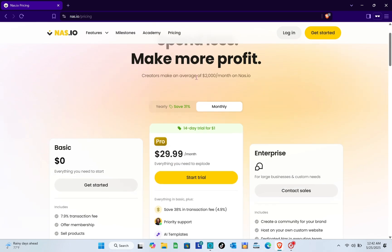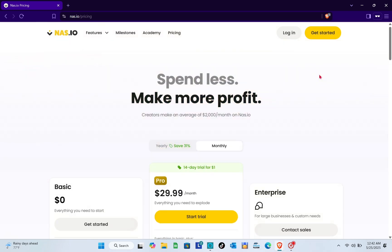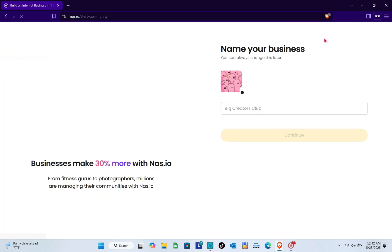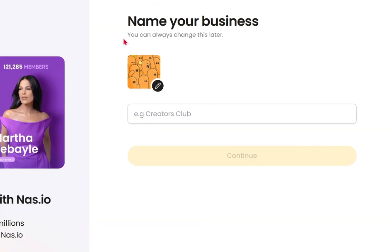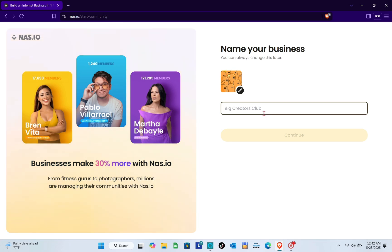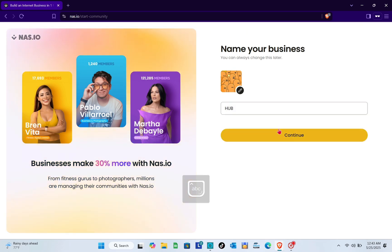If you switch to the pro plan, you can access different features you need. I clicked on the get started option at the top, and right here we have the name your business section. I'm just going to name this one as Hub.